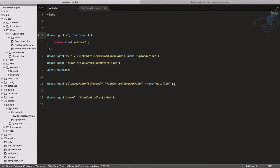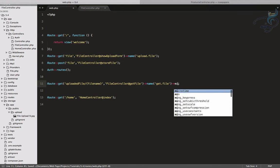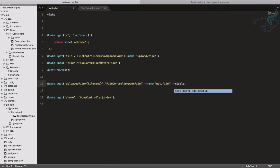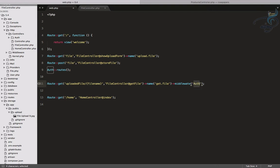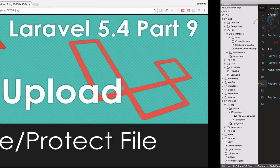The file is now served correctly. But the main point is we also want to protect it with authentication. So I'll add a `middleware` call to the route and set it to `auth`.